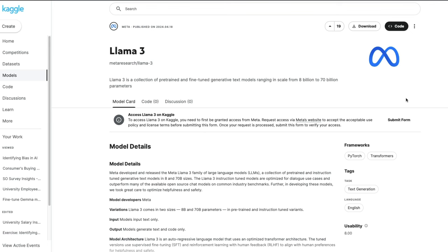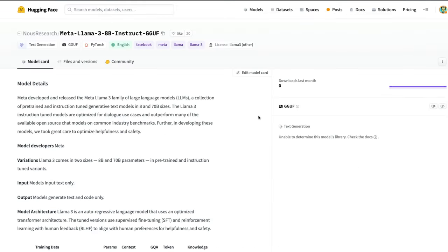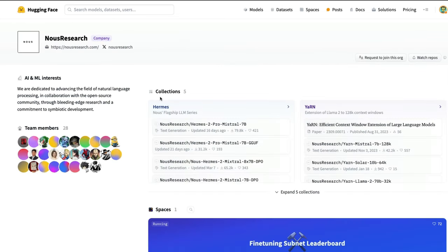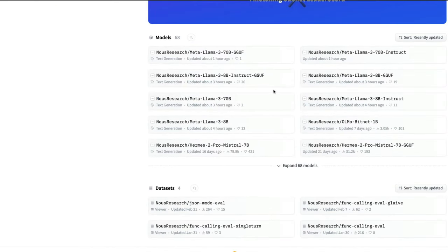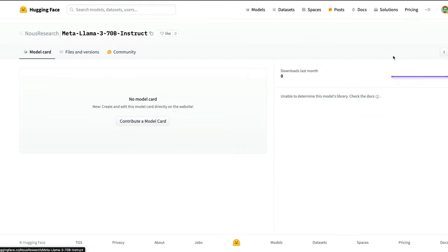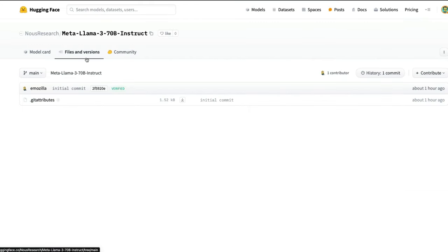Now, having discussed the top three most official and legal ways to access the model, I want to introduce a shortcut. If you don't want to go through all of that — which is quite painful — you can start using the model in quantized format, either on your local computer using llama.cpp or other tools that load GGUF files. You can go to the Nous Research organization page on Hugging Face, where they've kindly uploaded both the GGUF model and the instruct model.